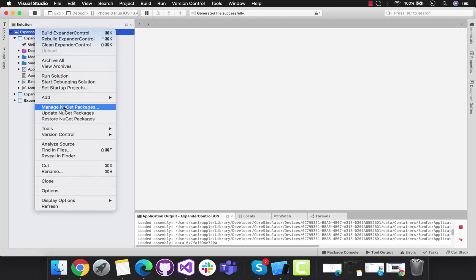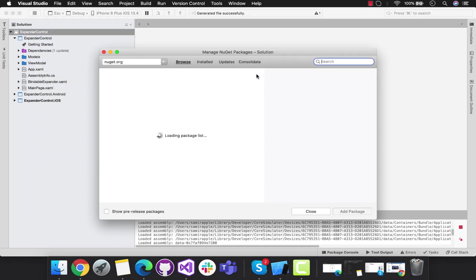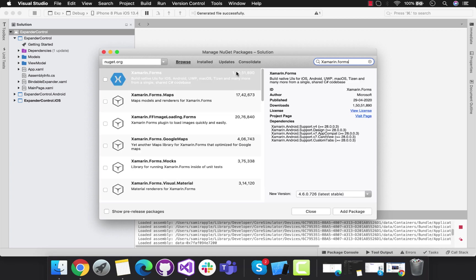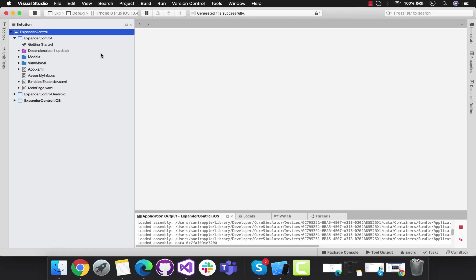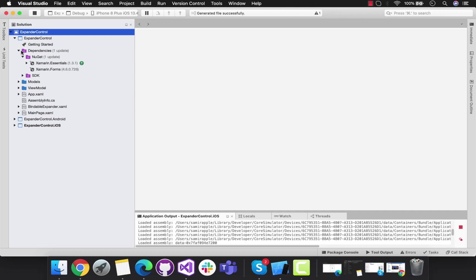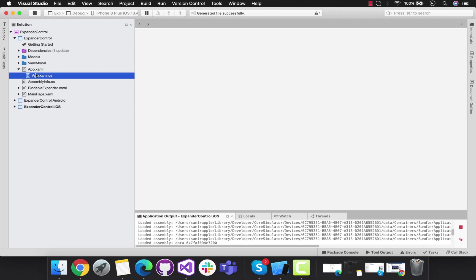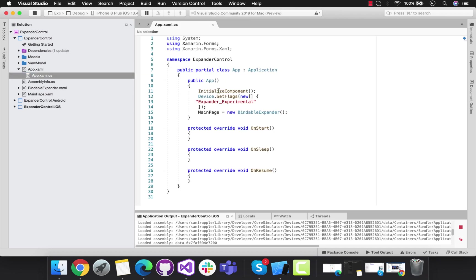In order to integrate expander inside our Xamarin Forms application, we should be on the latest Xamarin Forms version, that is 4.5 and above. My Xamarin Forms project is version 4.6 as of now.